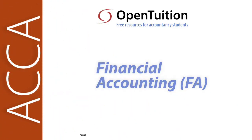This is a lecture from Open Tuition. To benefit from the lecture, you should download the free lecture notes from opentuition.com.